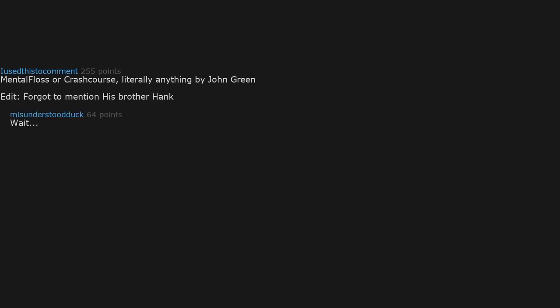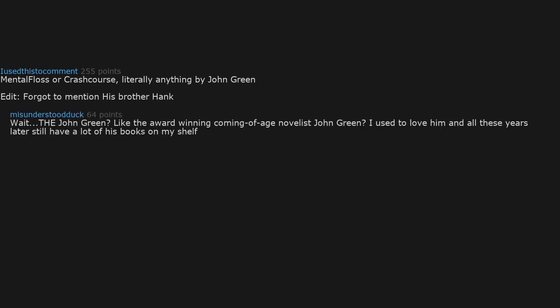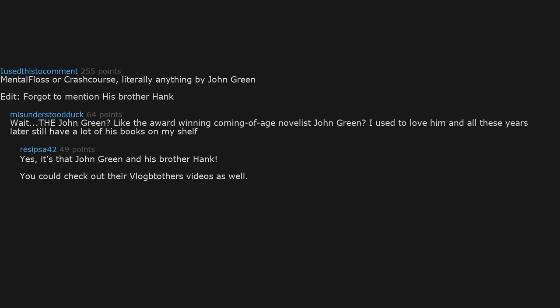Wait. The John Green? Like the award-winning coming-of-age novelist John Green? I used to love him and all these years later still have a lot of his books on my shelf. Yes. It's that John Green and his brother Hank. You could check out their Vlogbrothers videos as well.